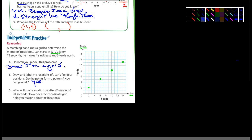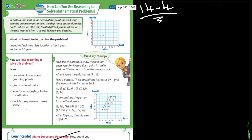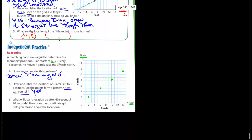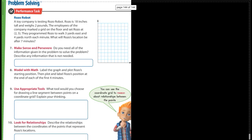Do these points form a pattern? Yes. How can you tell? I'll let you answer that — it's similar to a question from a couple minutes ago.